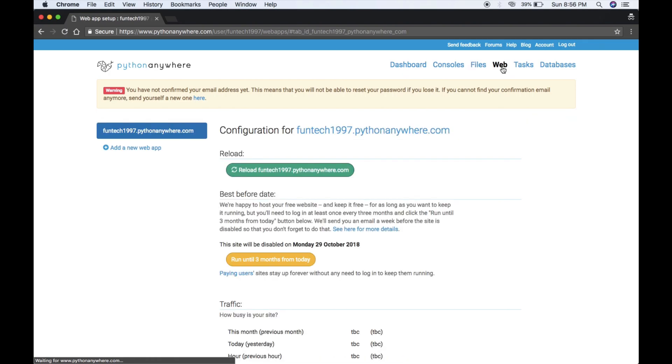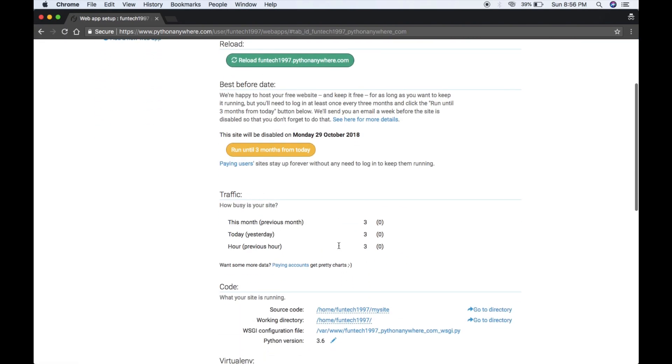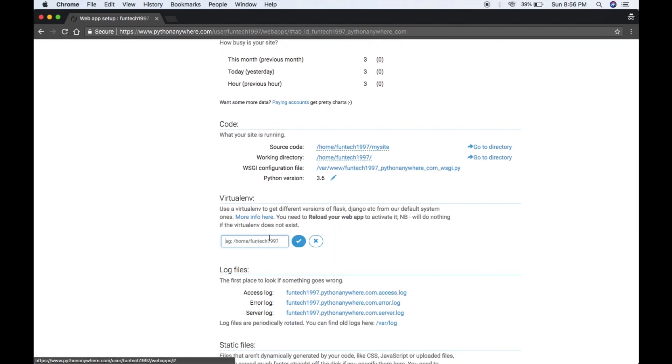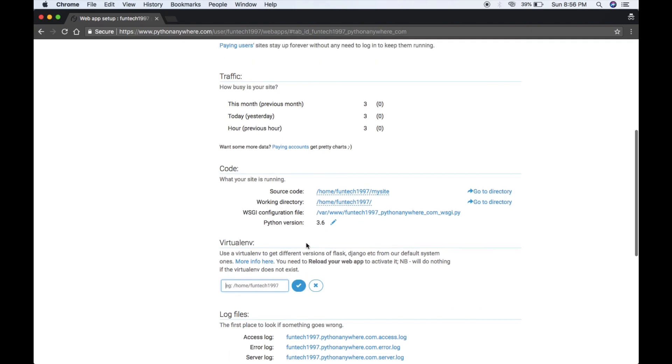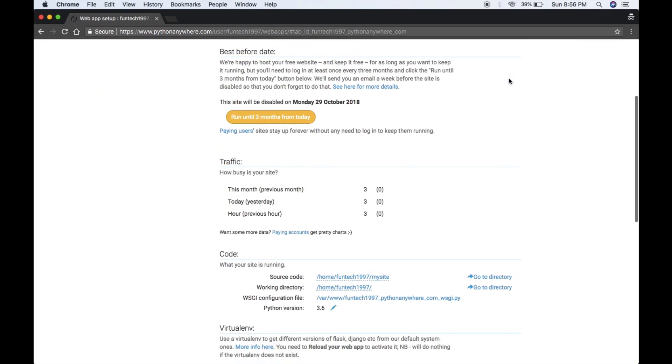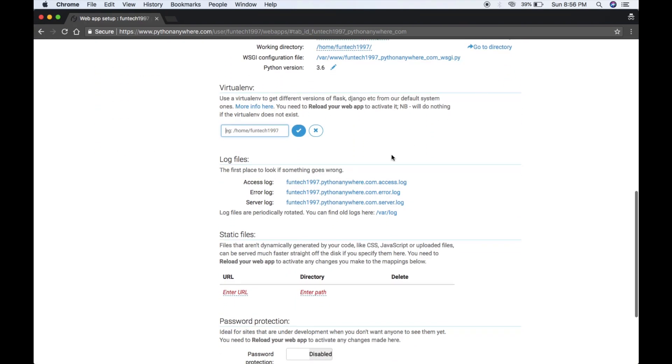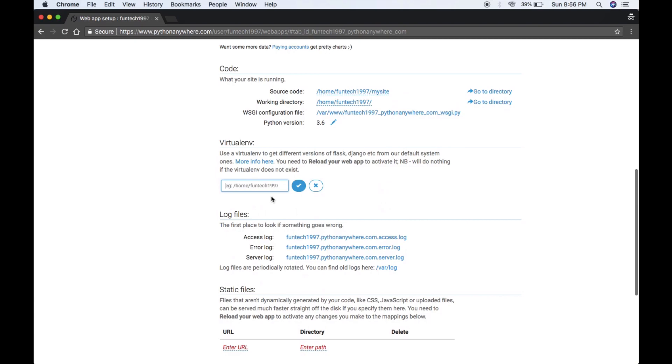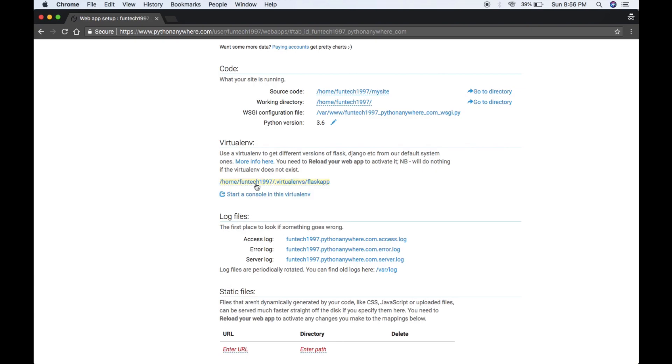Now what we have to do is select your virtual environment. Just go to Web and scroll down. Here you can see virtual environment. My virtual environment was flask_app, yeah. Hit enter, it will automatically take the path.